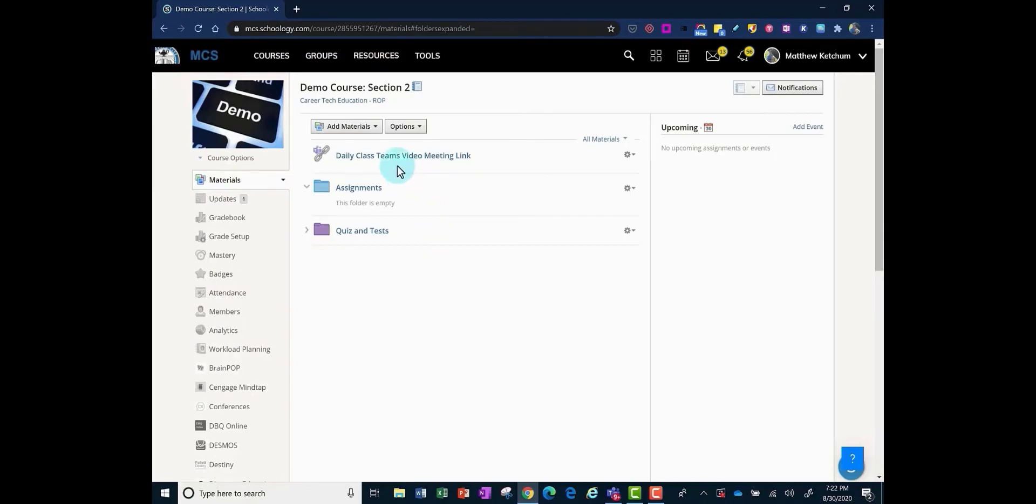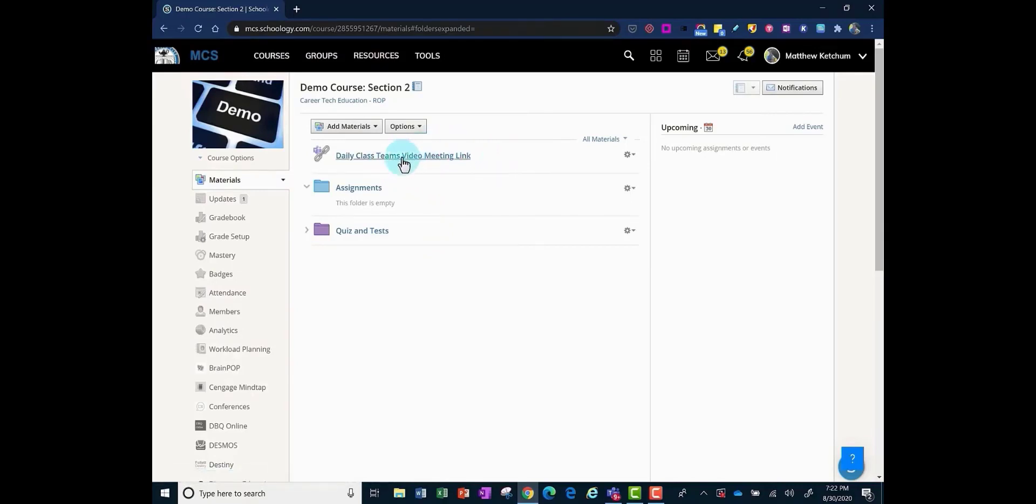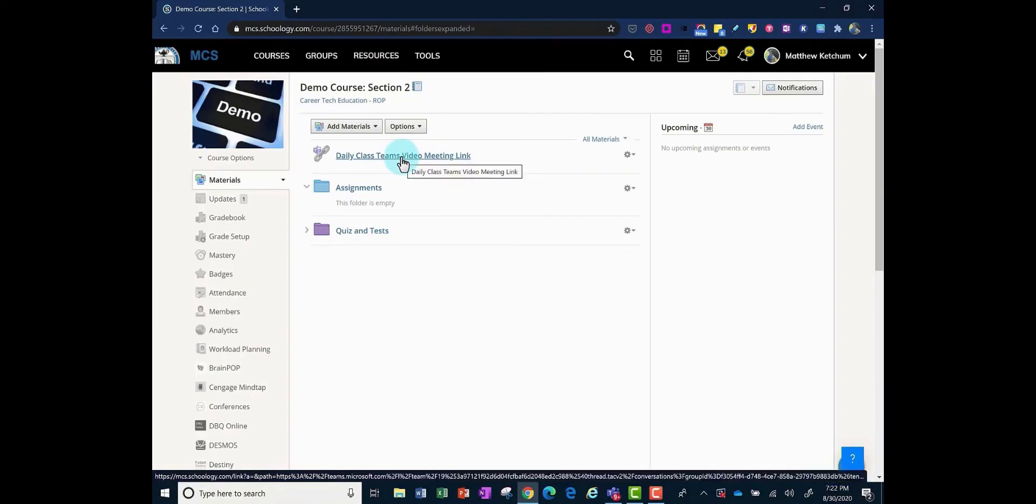I'm the teacher. I click on the link. If I'm the student, I come to Schoology. I click on the link so everyone's coming in here to click on the link.